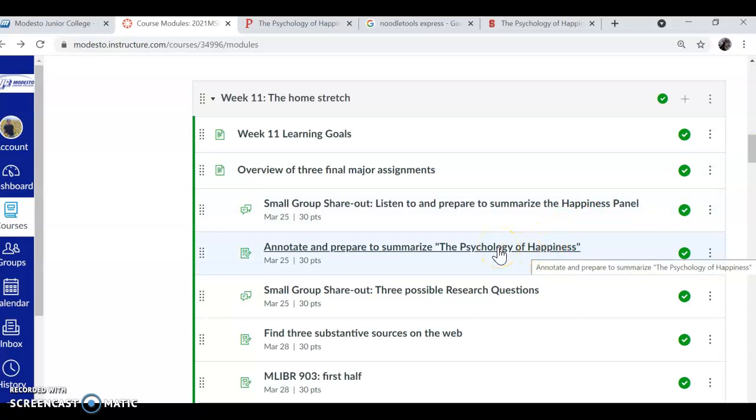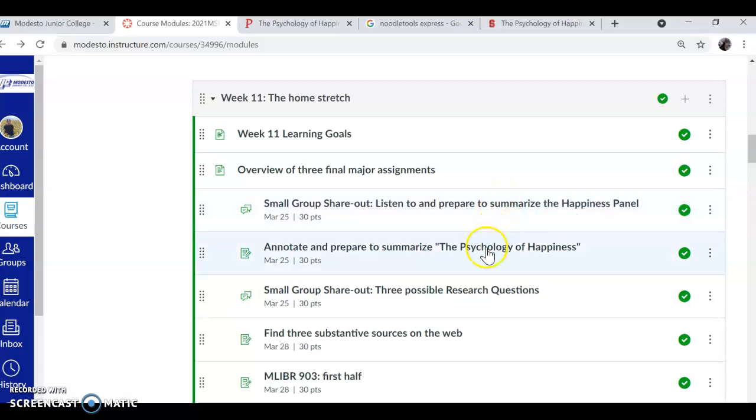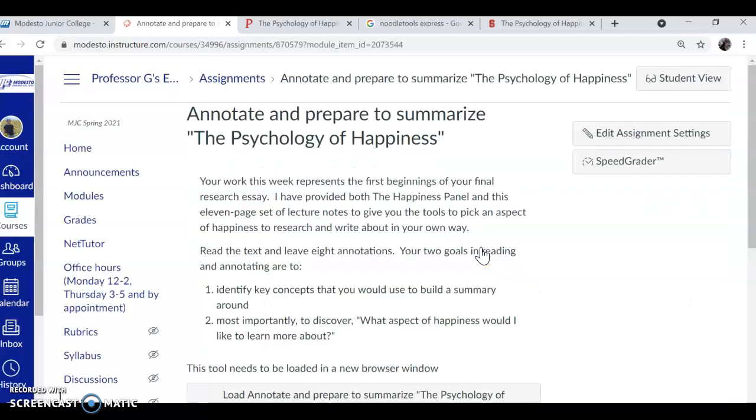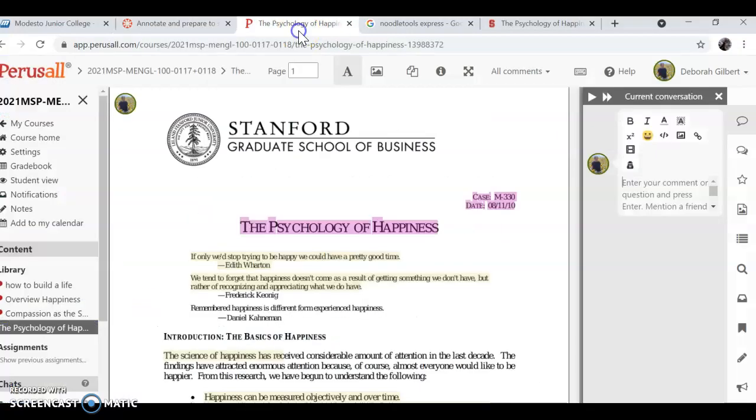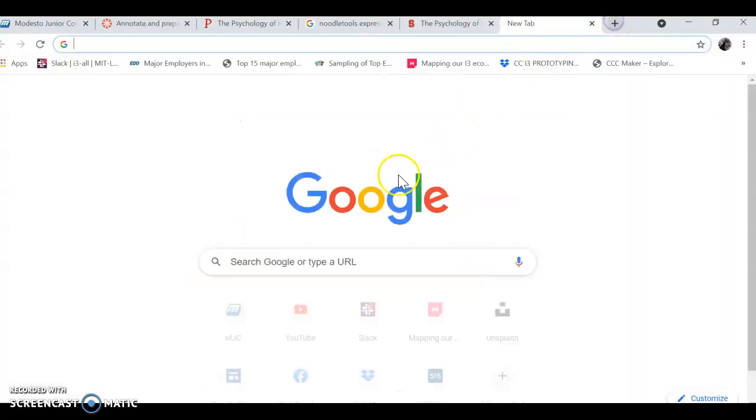The happiness panel is a lecture. We'll talk about that in a minute. The psychology of happiness is an article on a website, and of course it's in perusal. You can go and get the details of the article in perusal and then you can go and do a Google search.